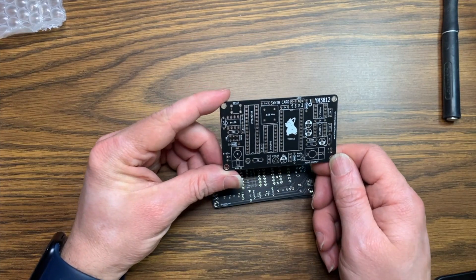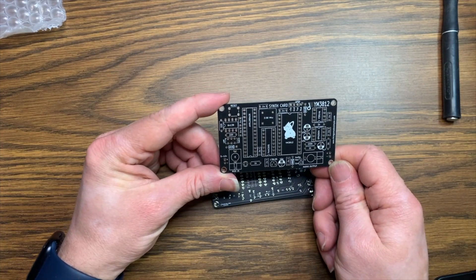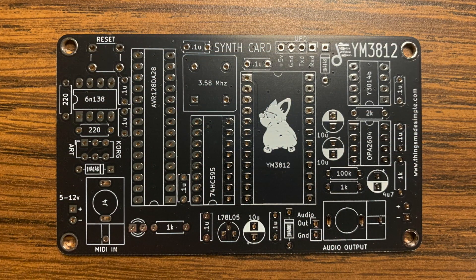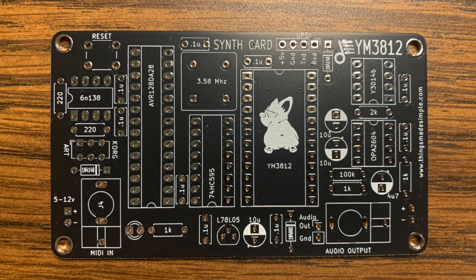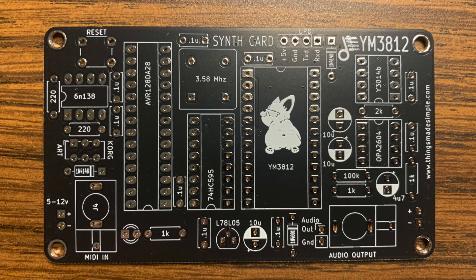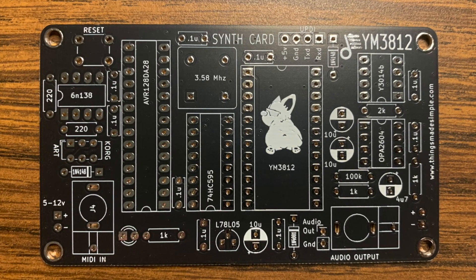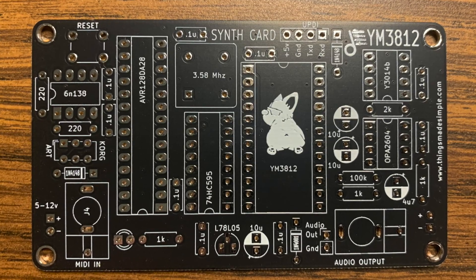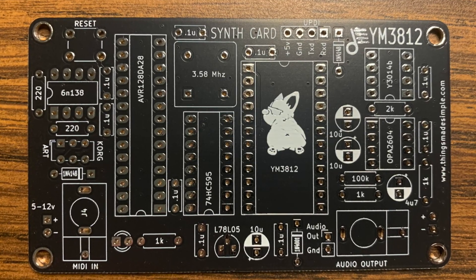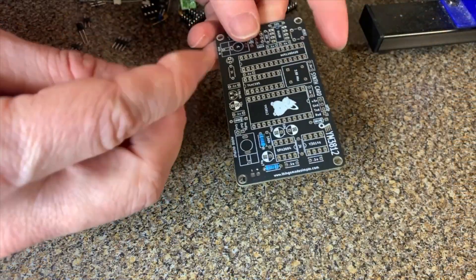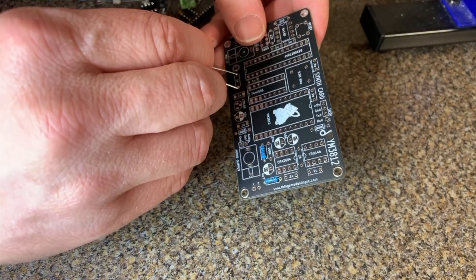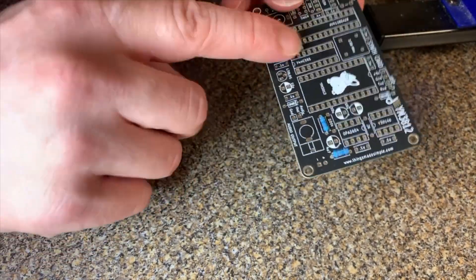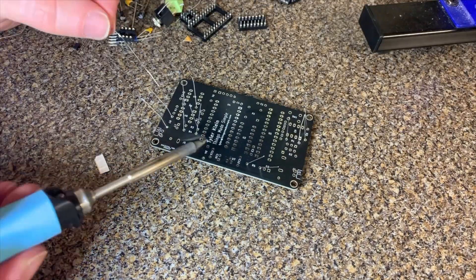I think maybe we should put one of these together. Now you can find the bill of materials as well as some instructions on thingsmadesimple.com, but all of the values for each of the components are also printed directly on the PCB. Let's start with the resistors. Just match the value to the PCB and solder it in place.